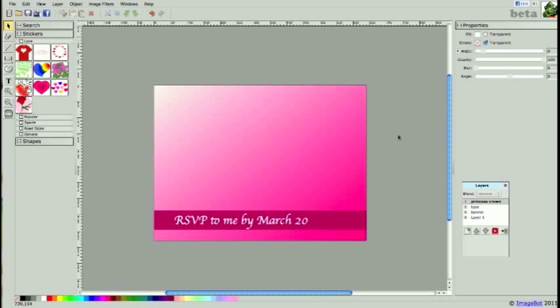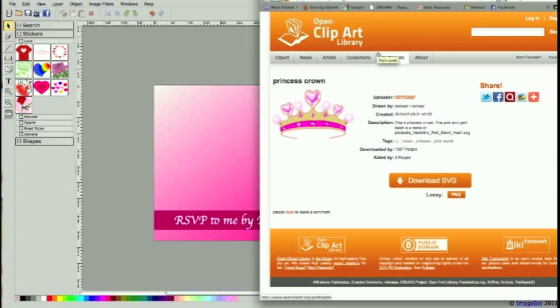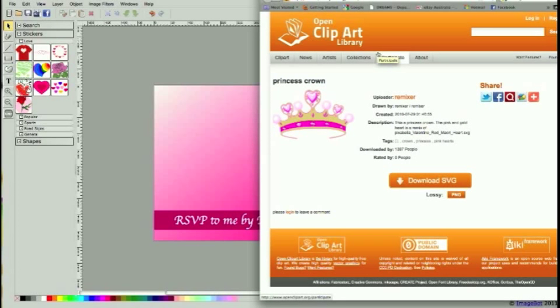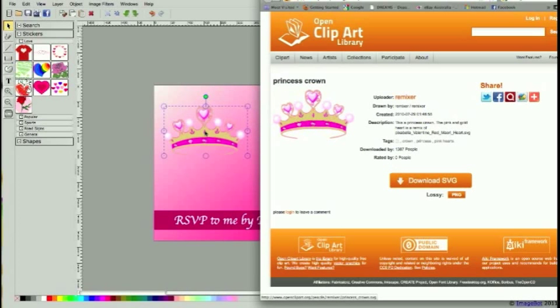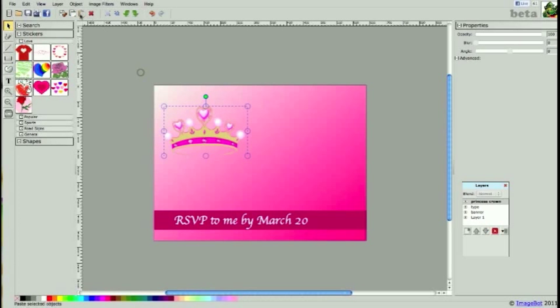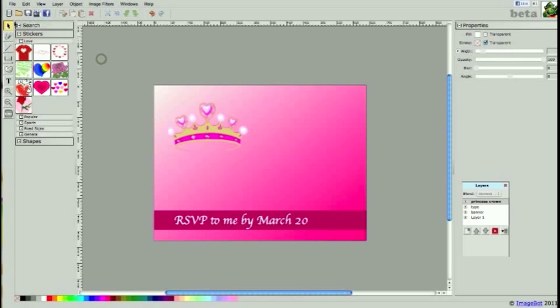I'd now like to place a princess crown on top of the banner. I've already done a search on the net for some clipart. You'll most likely get lots of Disney characters when you search, which don't have copyright. A good place to search for free clipart is openclipart.com. From here I can simply drag the image onto the ImageBot canvas. It's quicker than using the import image button.